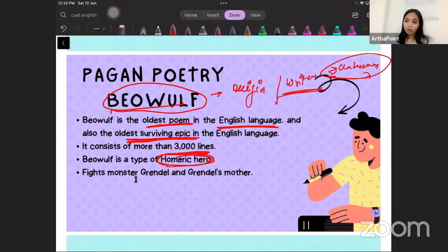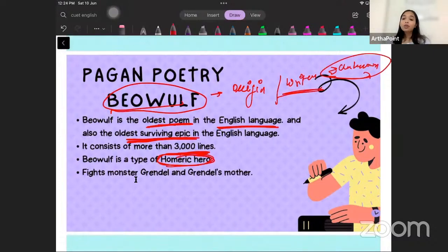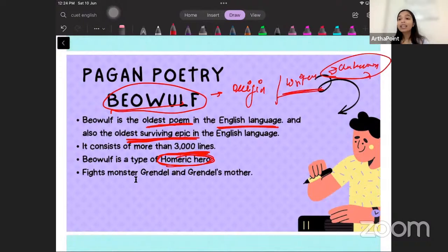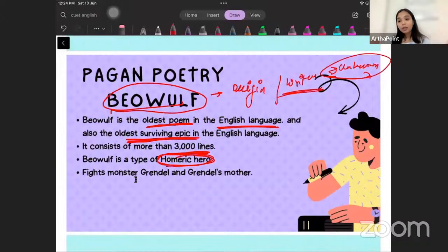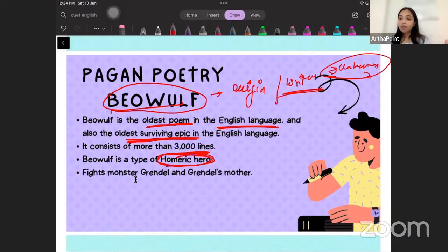A Homeric hero is usually someone considered to be above a normal human being. The traits of this epic hero are strength, loyalty, courage, and intelligence. A Homeric hero is a complete representation of what we see in the Iliad — we see Achilles in the Iliad and Odysseus in the Odyssey. So the hero Beowulf is also a representation of what we find in Achilles in the Iliad and Odysseus in the Odyssey.